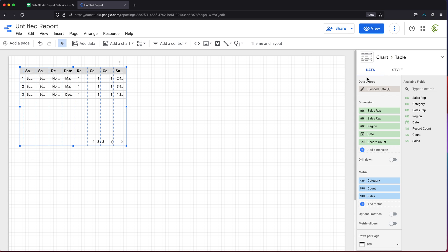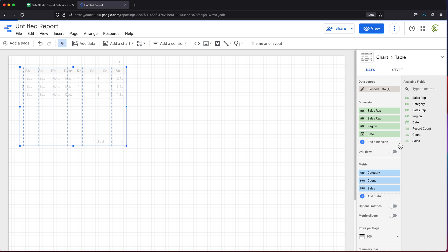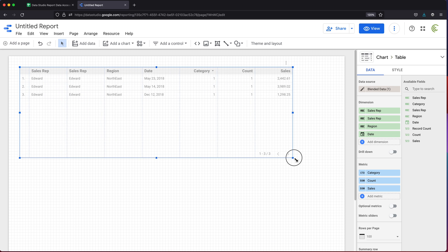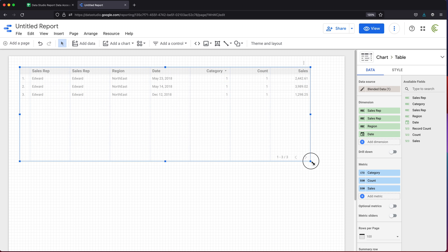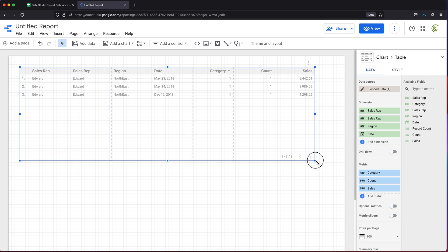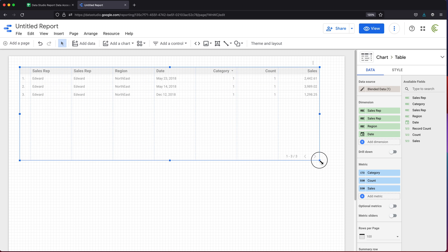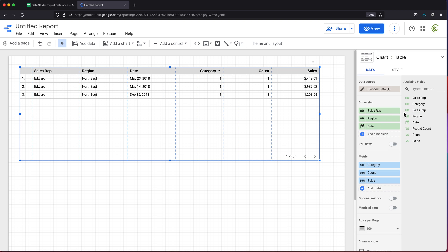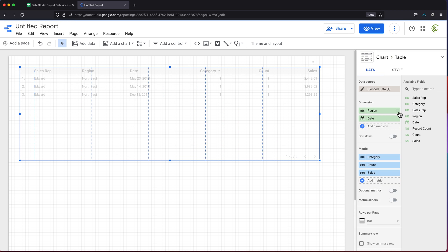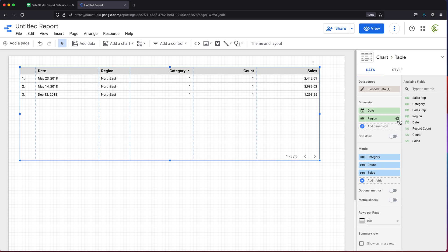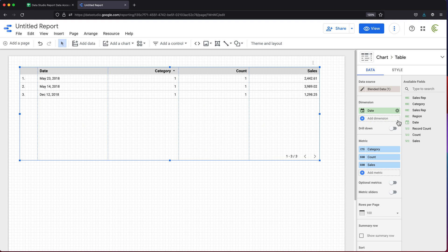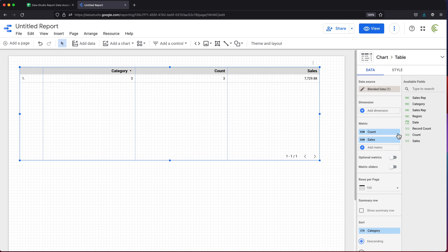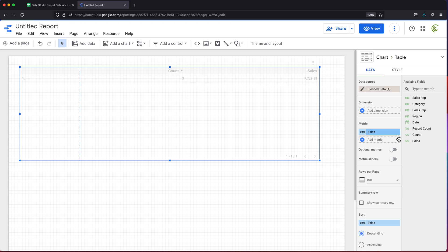Now we have our blended data set. First of all, I'm going to remove this record count because that really doesn't mean anything. That's the record count from our access control table. That doesn't really mean much for our reporting. I'm going to make this a little bigger here so we can see what we got. I have sales reps named twice. I'm going to remove one of those. I'm just going to get rid of all of these and just start over from scratch to avoid any confusion. I'm deleting all of these dimensions.